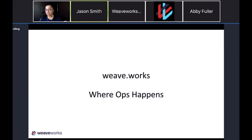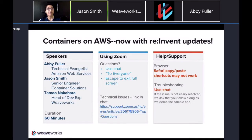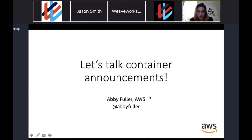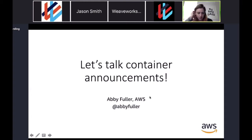With that, we have two great speakers today: Abby Fuller and Jason Smith. As Tomo said, I'm Abby Fuller. I work at AWS as a technical evangelist, which is a fancy way of saying I'm a software engineer that talks to people a lot. We just had reInvent — kind of AWS Tech Christmas — where a lot of the big announcements for the year happen during the keynotes. This year we had a number of announcements relevant to the container ecosystem.